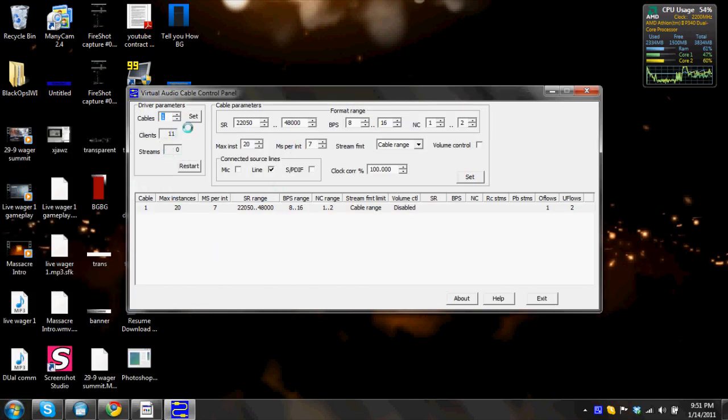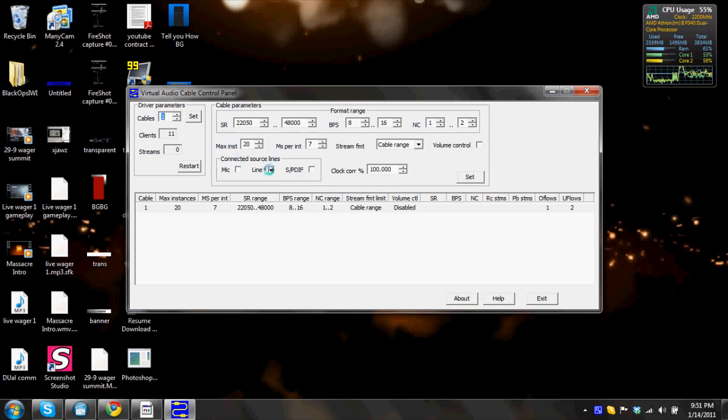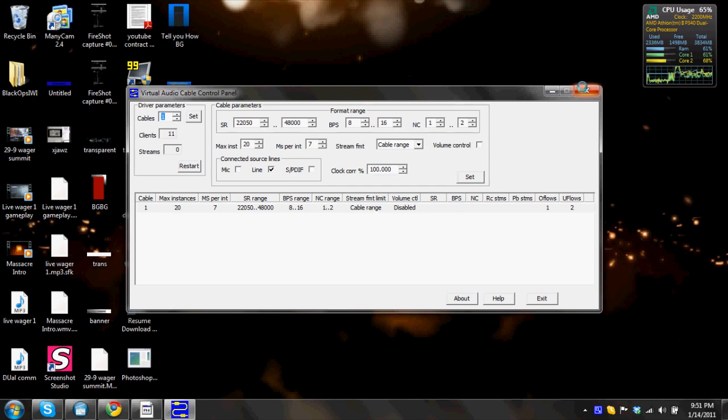Alright, everything here needs to stay the same that it is, except for, I believe, connected source lines, all you need to have is a line, you don't need to have any other of these selected. So in the cables, only have one cable selected, and you can go ahead and hit close on that.